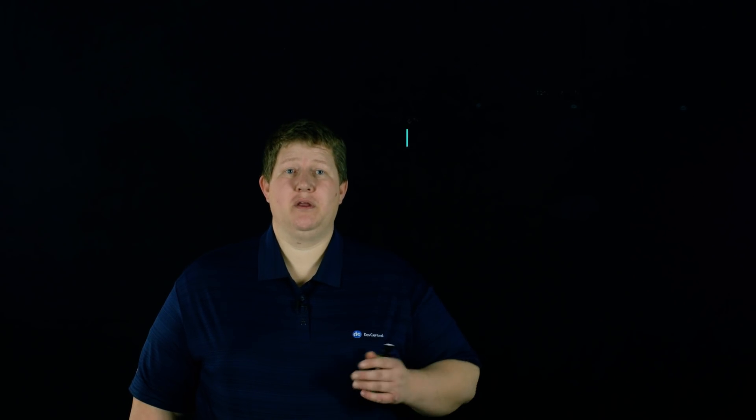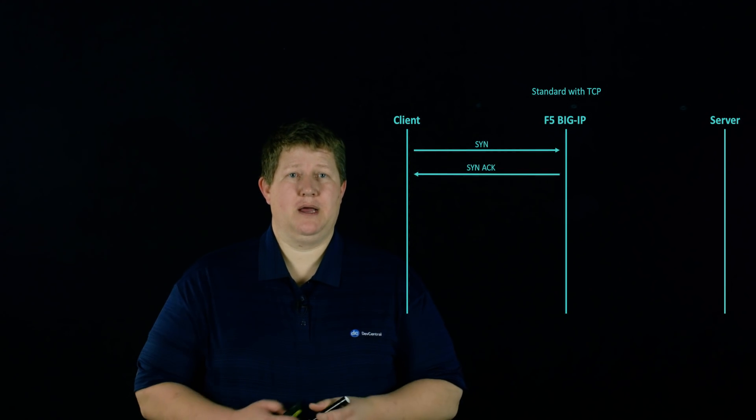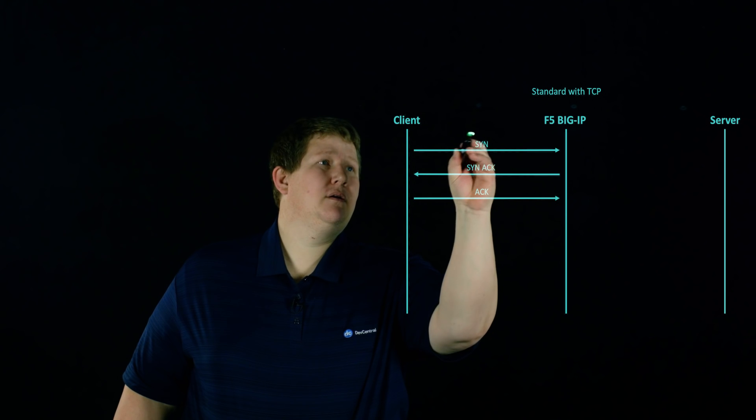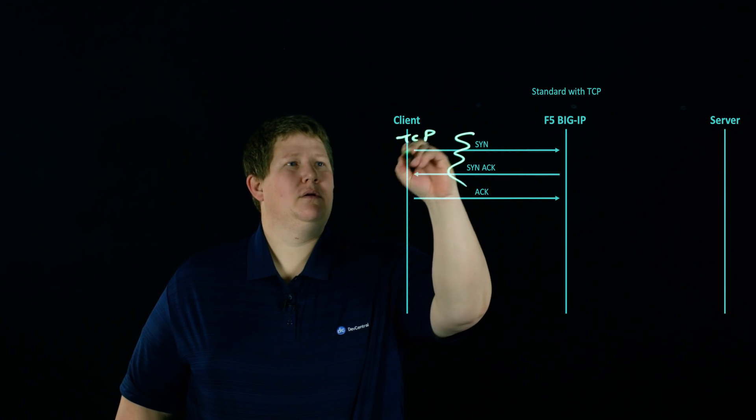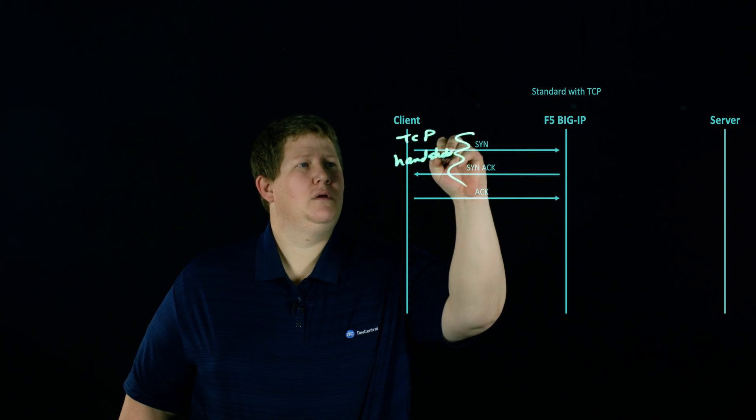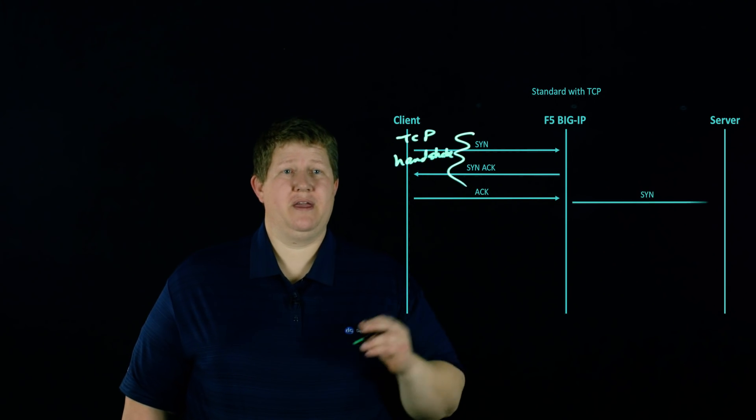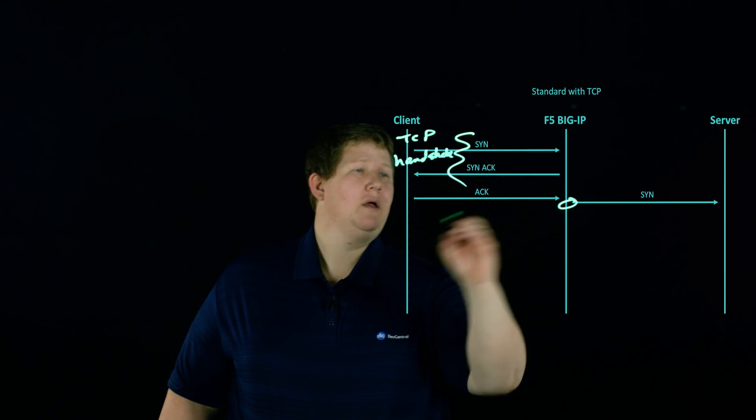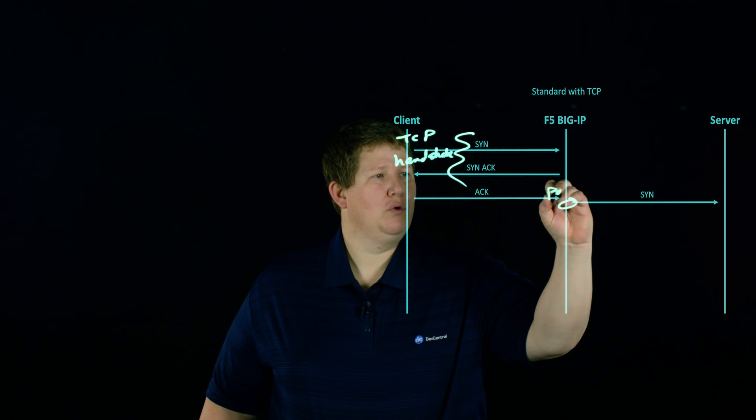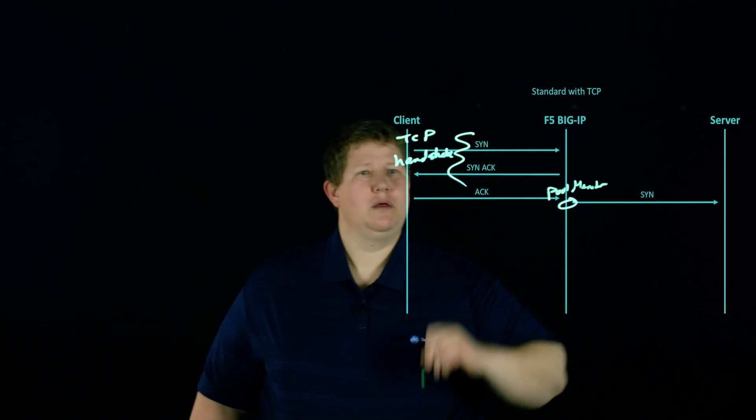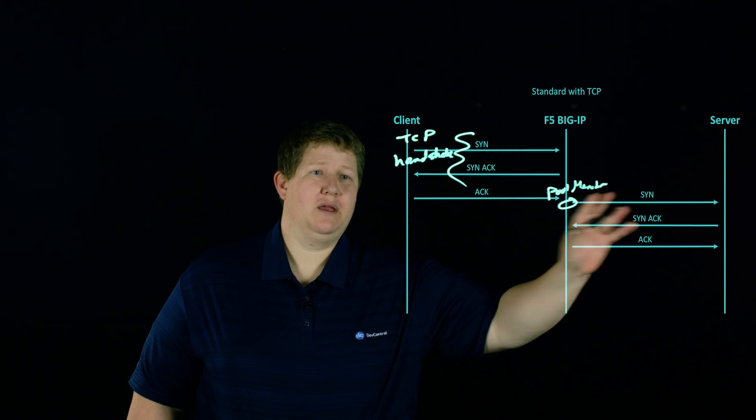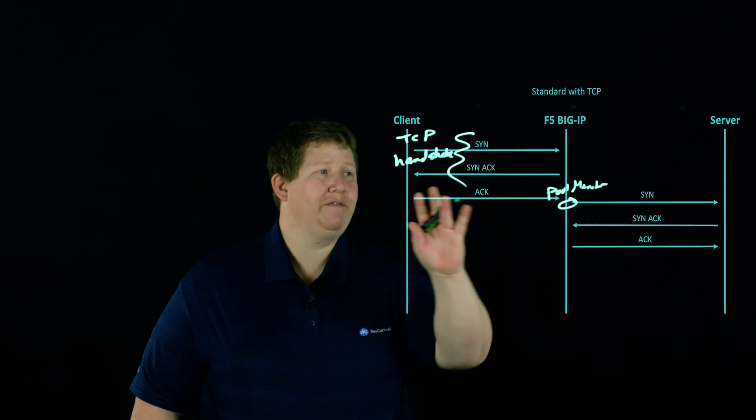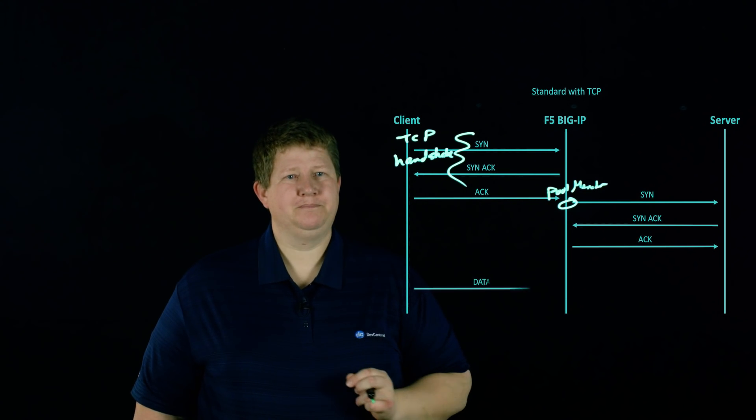The next one I'd like to take a look at is the standard virtual server with a TCP profile attached. And so in this one, you actually are going to completely set up this handshake. And so as we work our way through that, we have the handshake. That's going to be completely set up before we then send anything back. And at this point, we are going to establish the pool member when we send that on to the server. So we set up the handshake on that side as well as we did this one. So we have two independent TCP sessions going here.